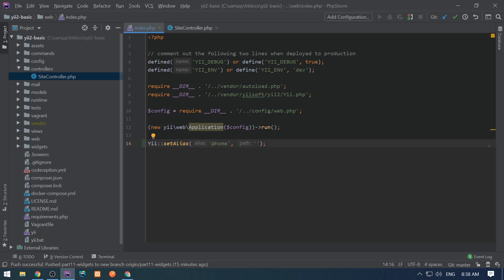Aliases are used in many places, in components, in modules, and so on. So I'm going to define an alias here.